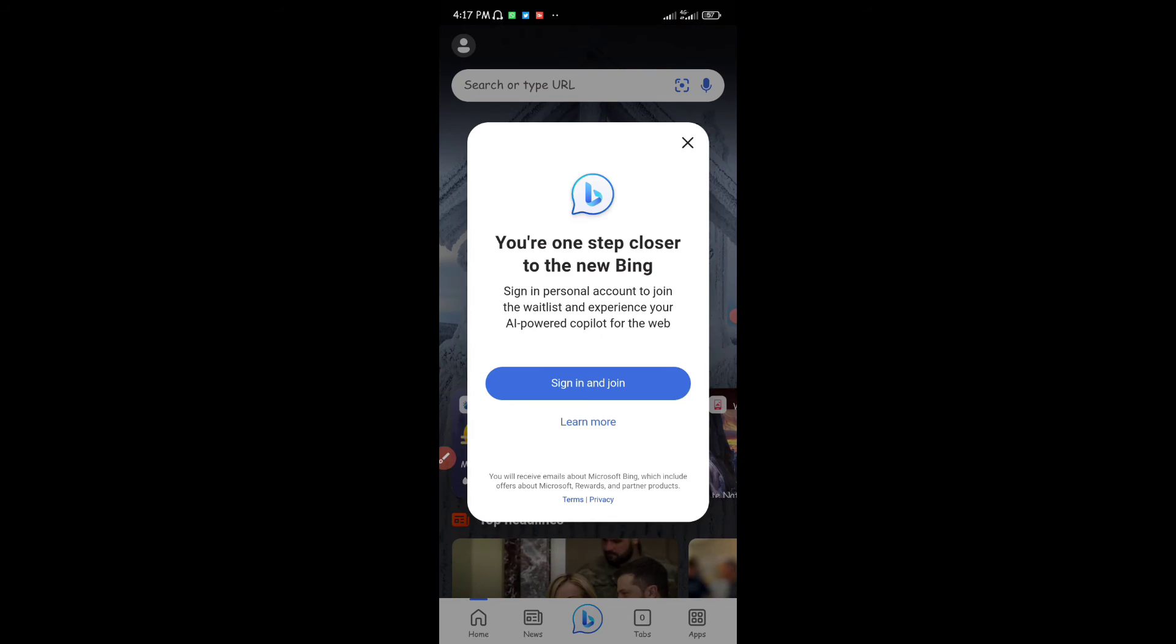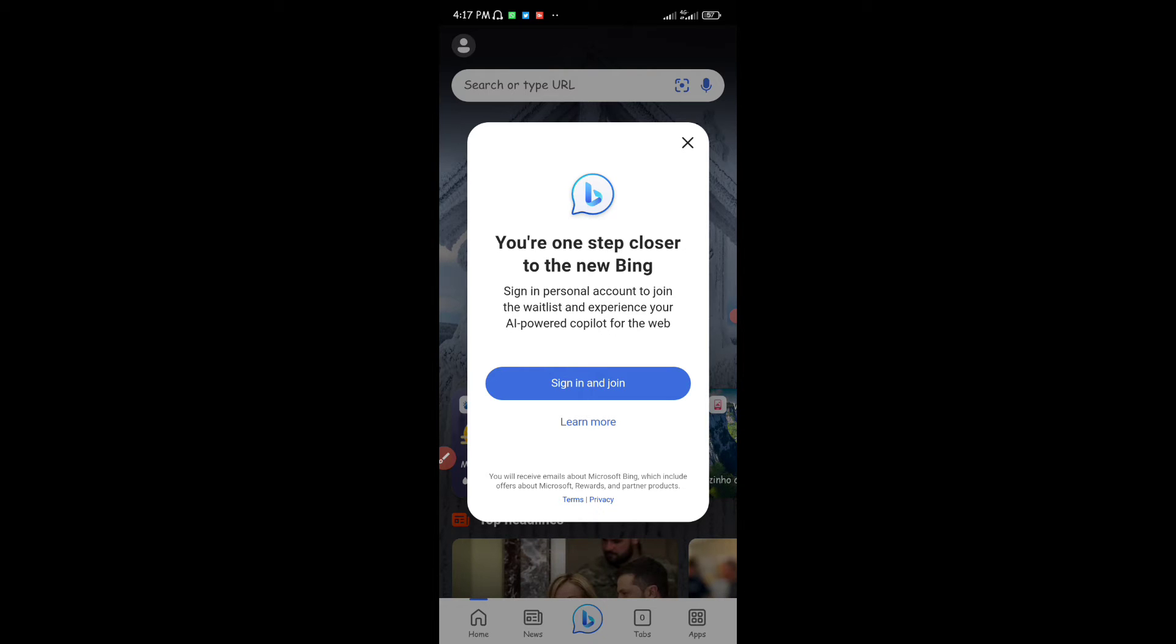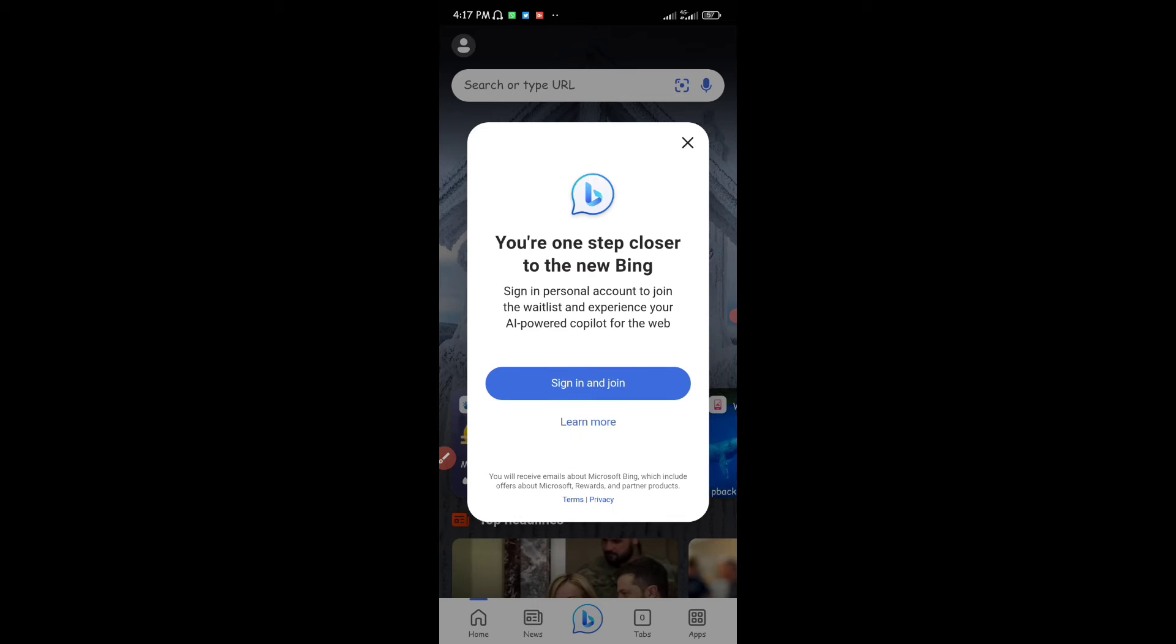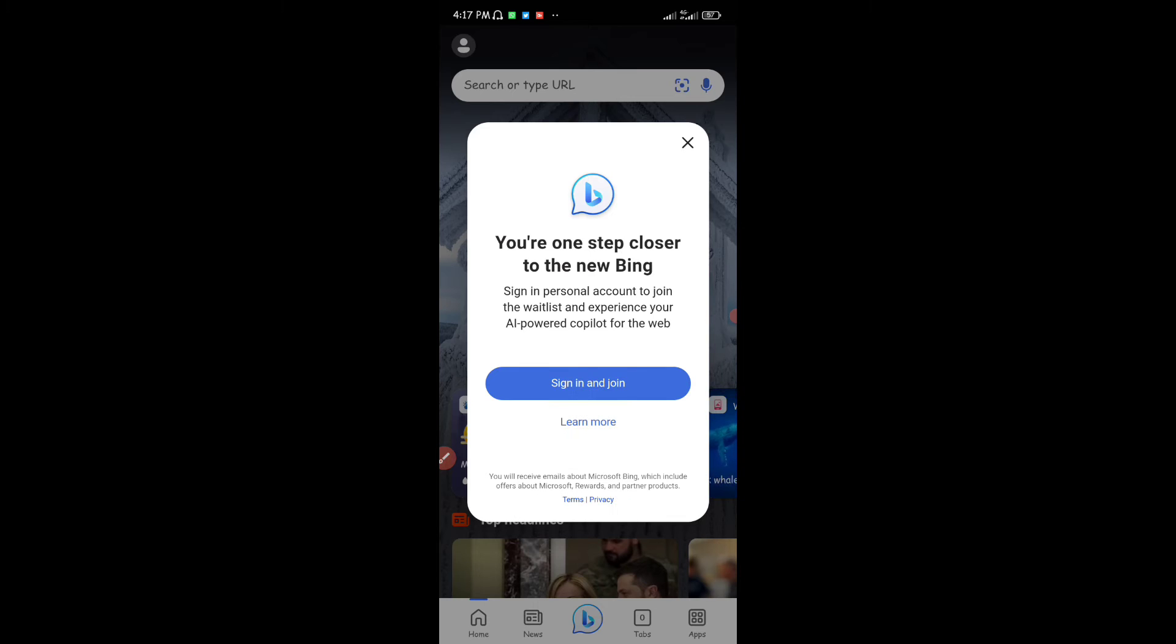You can see the UI of the application right now. I'm just going to sign in. You have to sign in to your Microsoft account for you to be able to use this feature, so I'm just going to tap on Sign In and Join and I'm going to be joining with my Microsoft account.